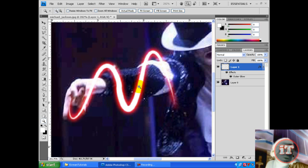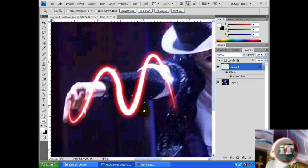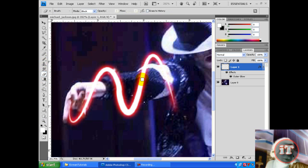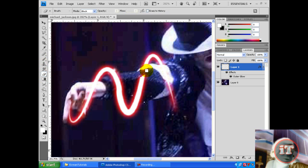So I'll show you. Just select the eraser and just erase the part which you wanted behind the hand.